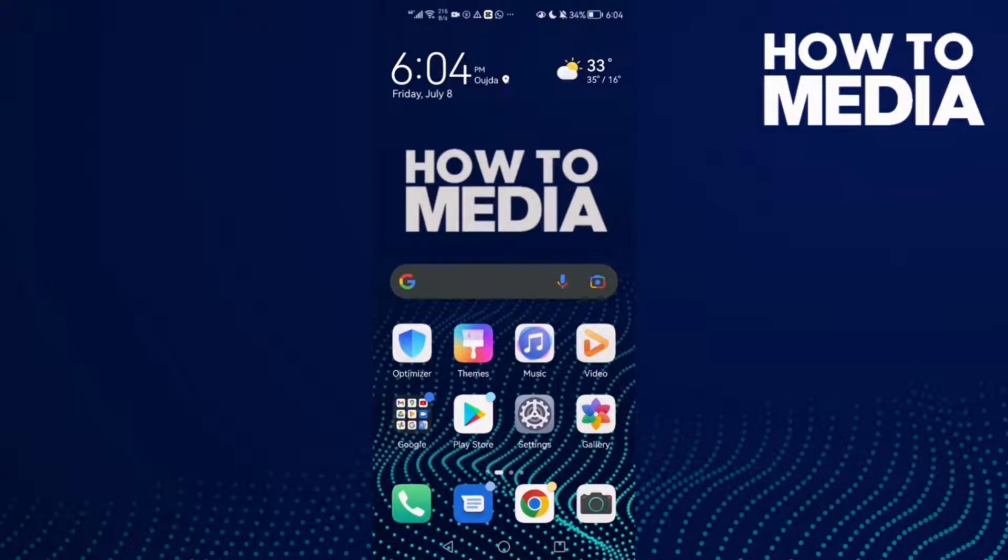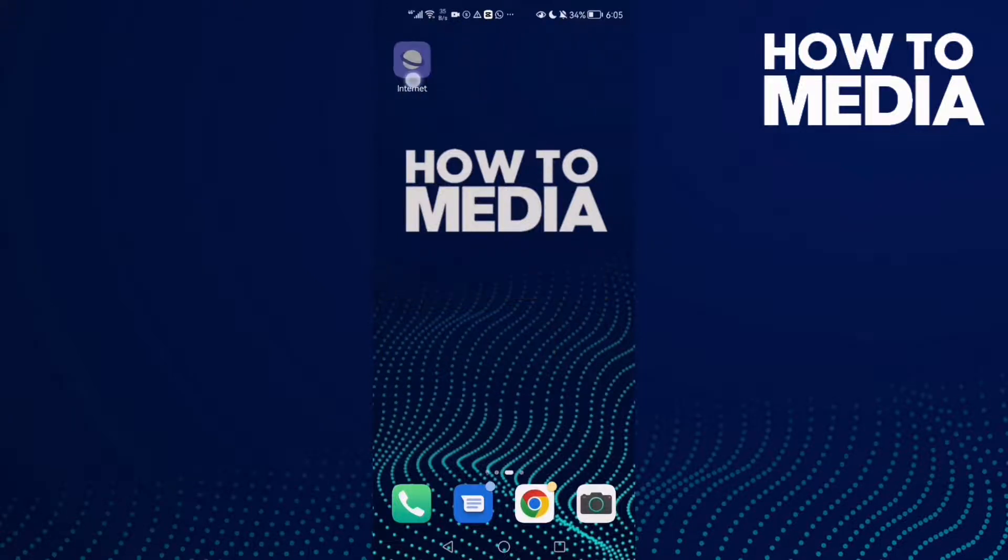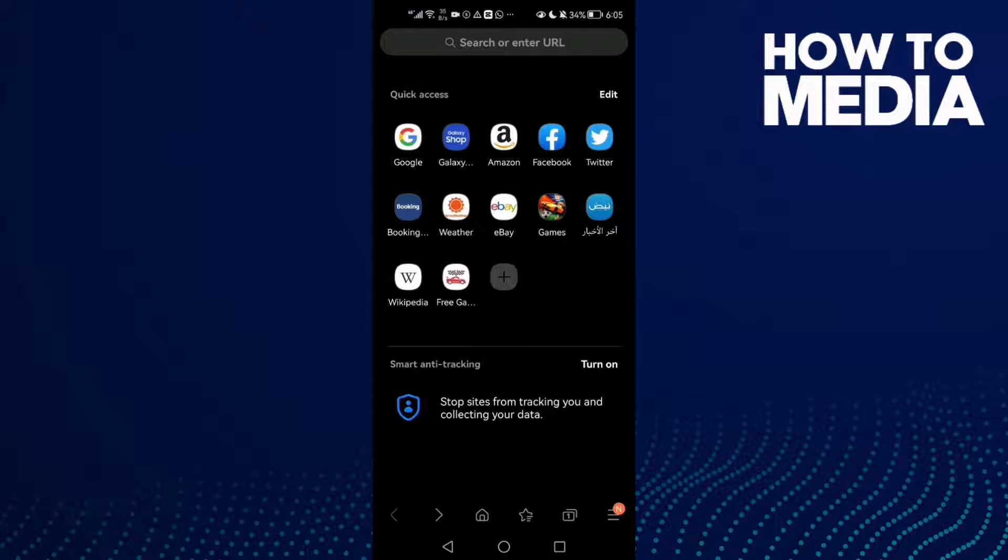How to turn on switch to secure connection on Samsung Internet browser. Hello guys, in today's video I'm gonna show you how to turn on switch to secure connection on Samsung Internet browser. First, open the browser.